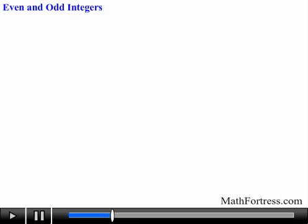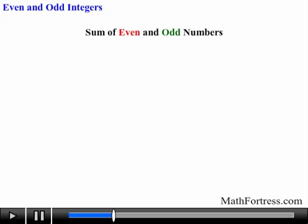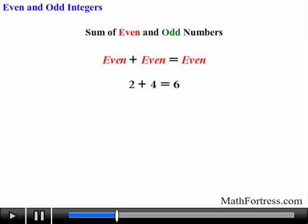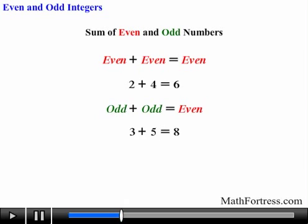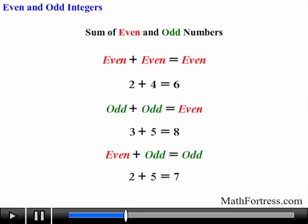There are various results when adding or multiplying even and odd integers. Let's first explore the sum of even and odd numbers. If we add an even number with an even number like 2 plus 4 we obtain an even number 6. If we add an odd number with an odd number like 3 plus 5 we obtain an even number 8. If we add an even number with an odd number like 2 plus 5 we obtain an odd number 7.